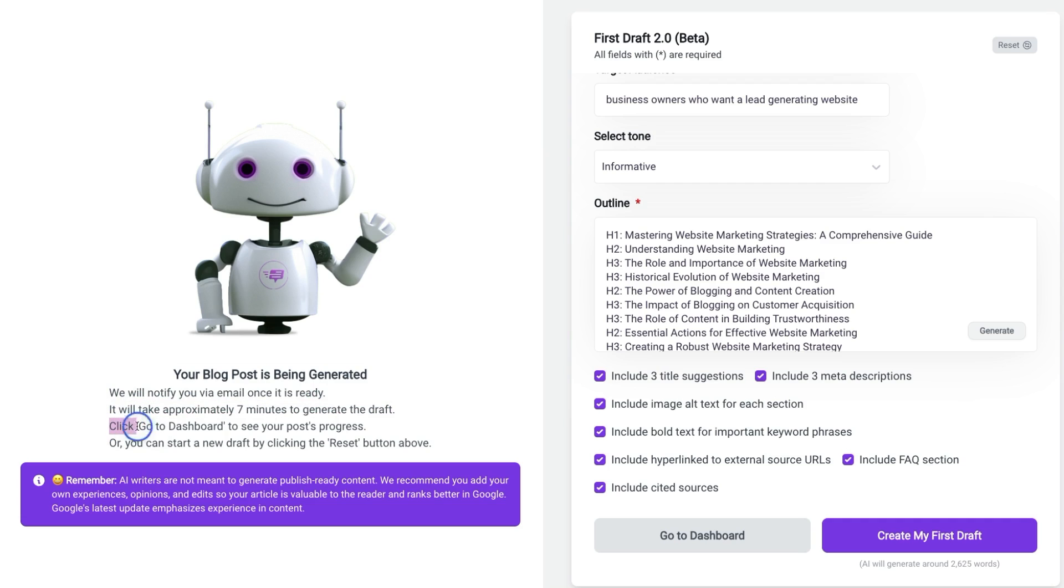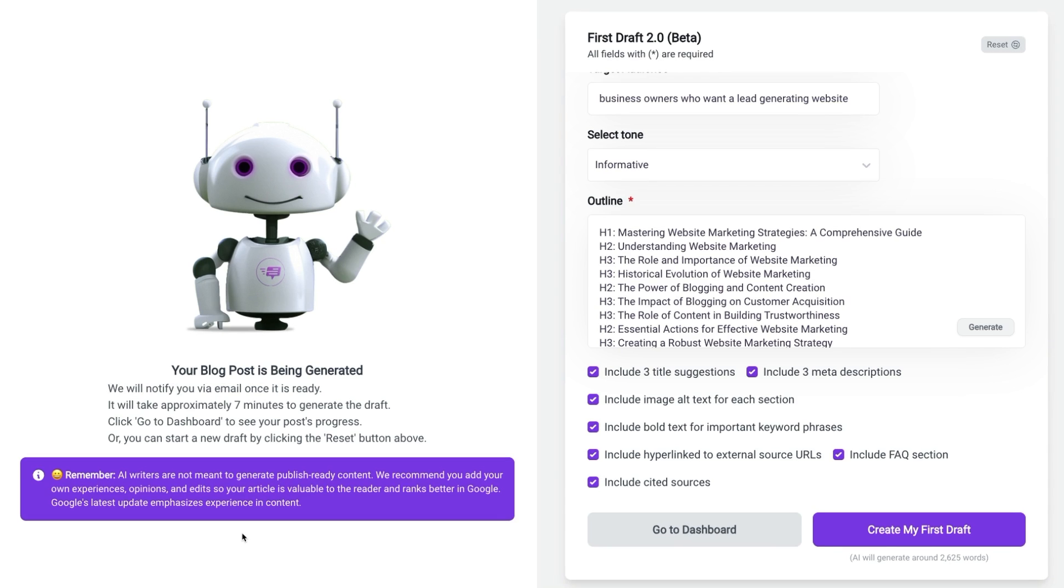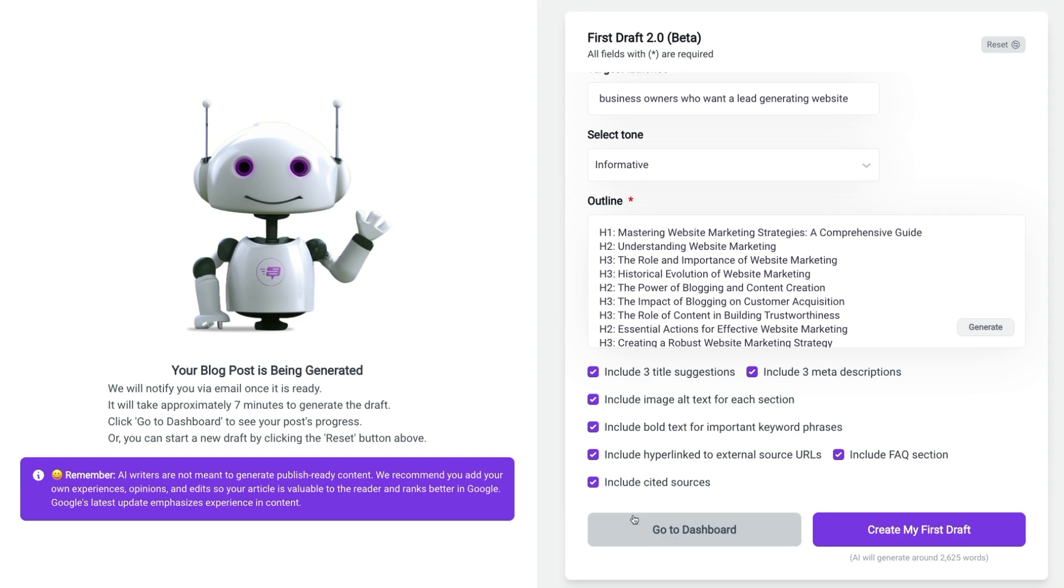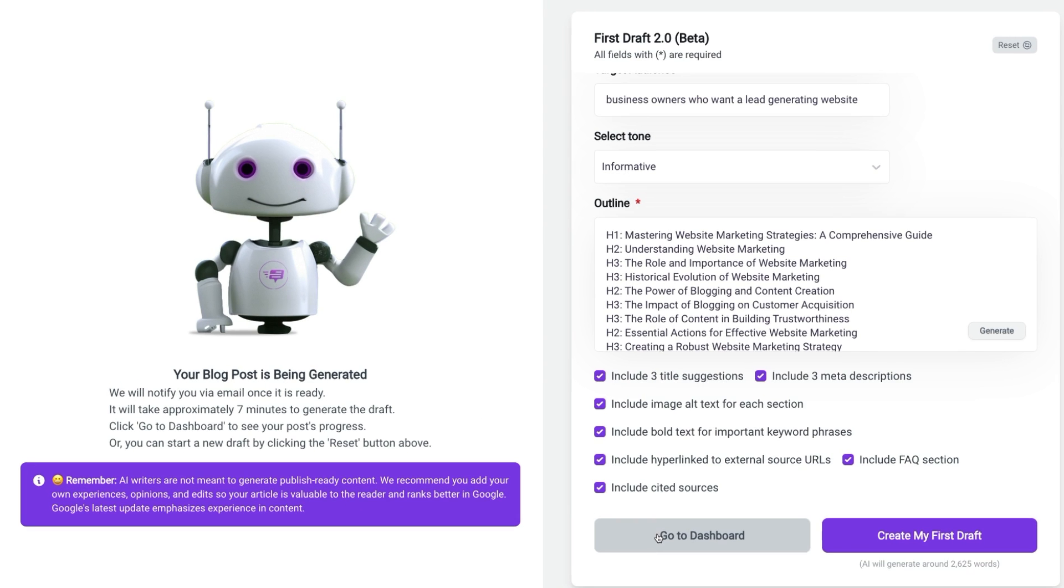A reminder that you can click go back to dashboard to see your post progress, or you can start a brand new draft by clicking the reset button above. And also as a friendly reminder, AI writers are a tool to help you get closer to a publish ready blog post. But as always, it's recommended that you add your own voice, opinions, experiences, as edits to your blog post to ensure your content is valuable to your reader and that it ranks better on Google. So let's go to our dashboard and check on the progress of our first draft.